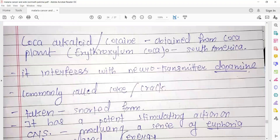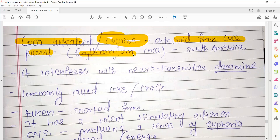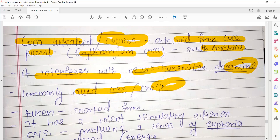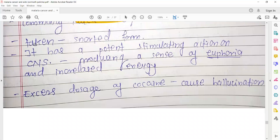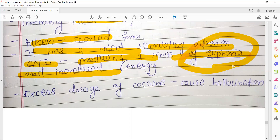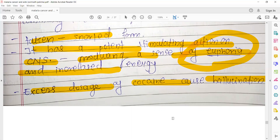Coca alkaloids are obtained from the coca plant, Erythroxylum coca, which is from South America. It interferes with the neurotransmitter dopamine and is commonly called crack. It is taken in snorted form and has potent stimulating actions on the central nervous system, producing a sense of euphoria and increased energy. Excess doses of cocaine can cause hallucination.